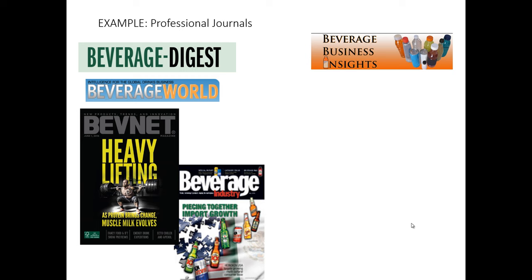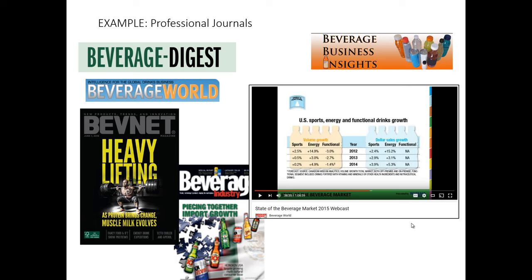Now, taking a look at the beverage industry as an example, there are numerous professional journals available for the interested marketing researcher — BevNet, Beverage Industry, Beverage World, Beverage Digest, and Beverage Business Insights all provide insights into the beverage industry. Unfortunately, much of this information is hidden behind a paywall — you have to be a paid subscriber to access the most important content. Luckily, the SDSU library provides access to most of these articles through online databases we're subscribed to. These professional journals aren't just journals — they also have online blogs, YouTube channels, Instagram, and Twitter accounts, which can also be useful sources of information for marketing researchers. For example, Beverage World has a YouTube video an hour long talking about the entire state of the 2015 beverage market.